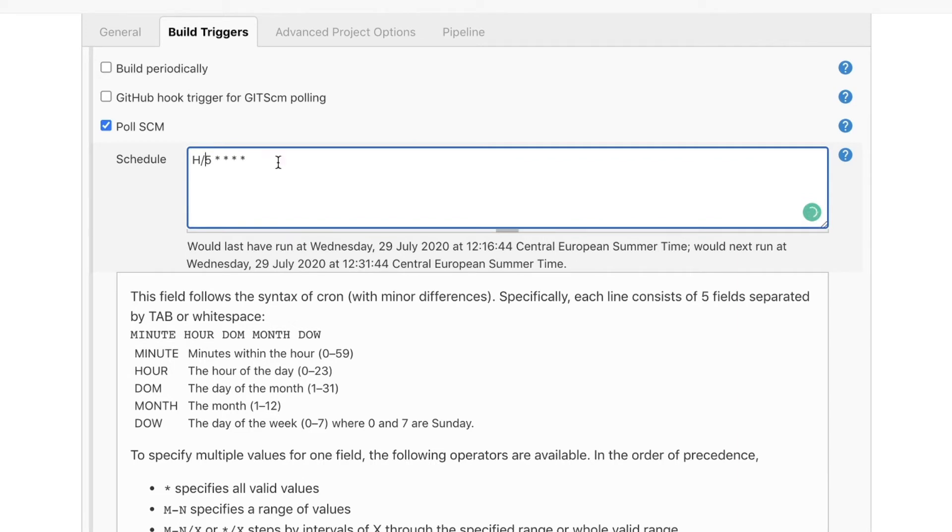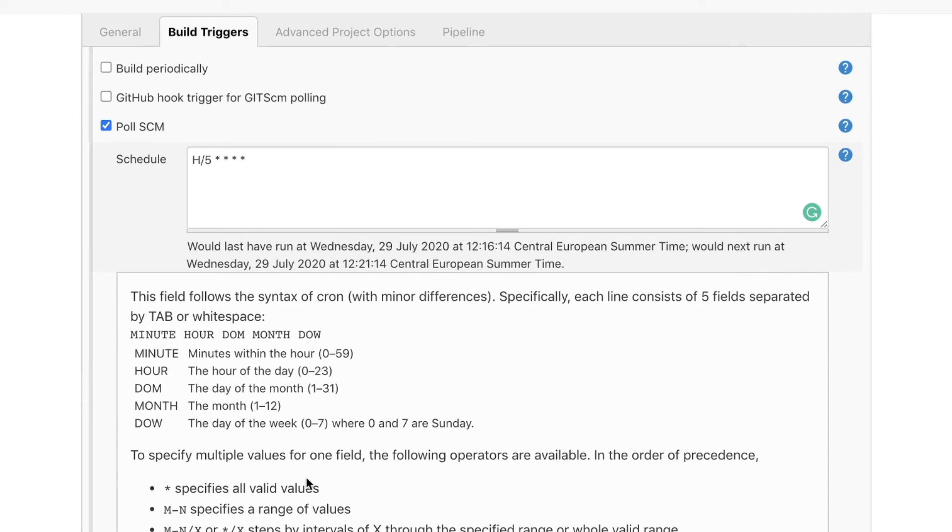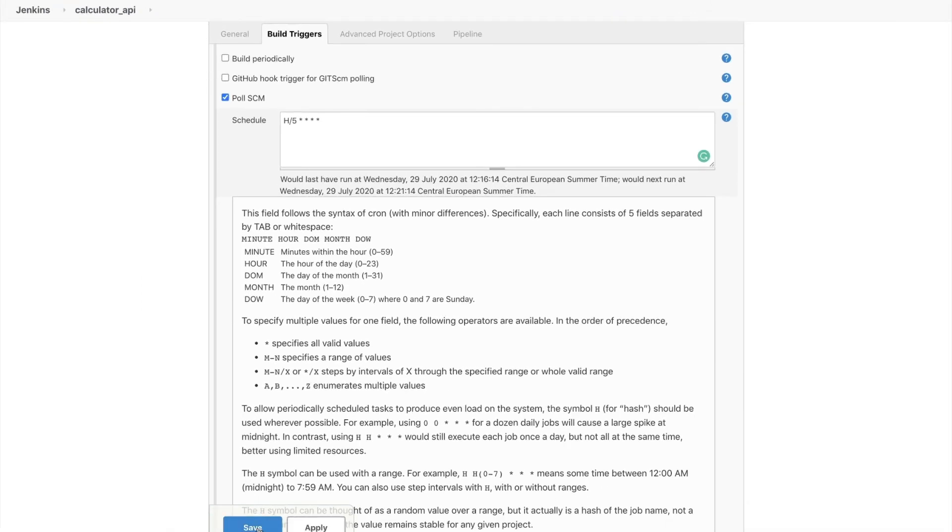For example if I were to change this to a 5 then you'll be able to see that if I click away from the field itself this will run every 5 minutes. This is up to you how you want to configure it. In case you're familiar with the syntax this is the cron syntax that allows you to configure how often to run it.